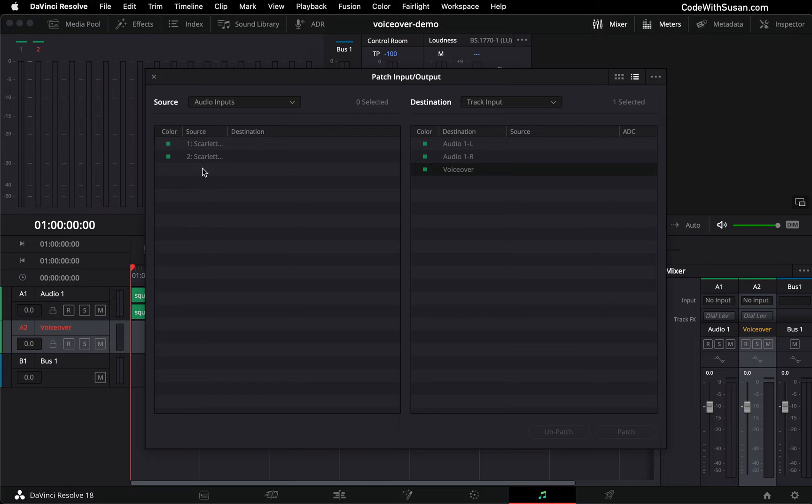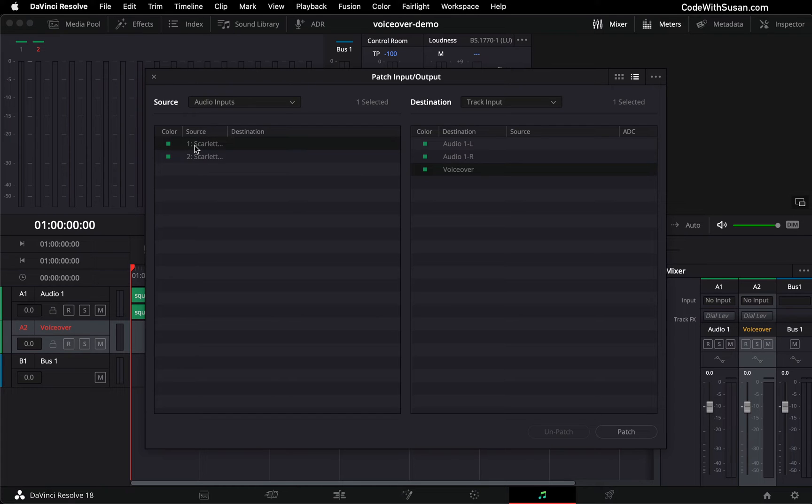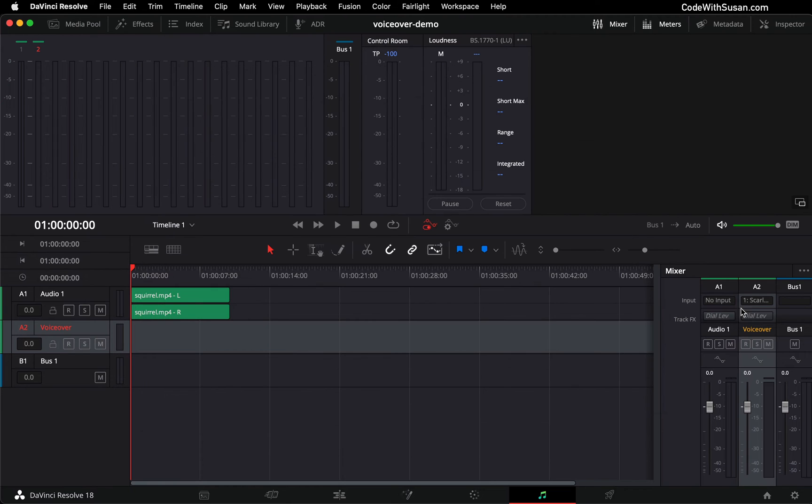And here you should see a list of inputs available on your computer. In my case, this is the name of the microphone that I currently have plugged in. So I'm going to choose that and then I'm going to click patch.